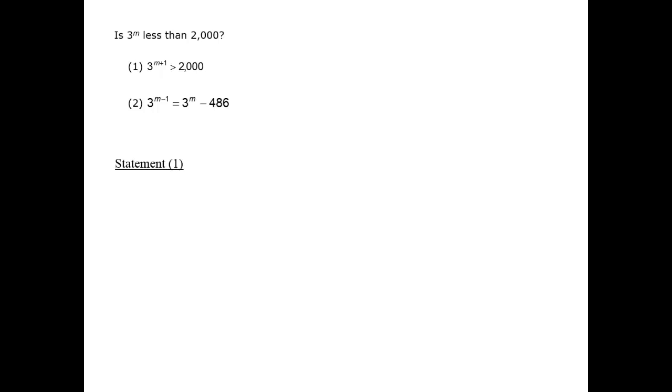Let's look at statement 1, evaluating it separately, of course, first. Statement 1 tells us that 3 to the m plus 1 power is greater than 2,000. In one possible case, m could be quite large, very, very large.